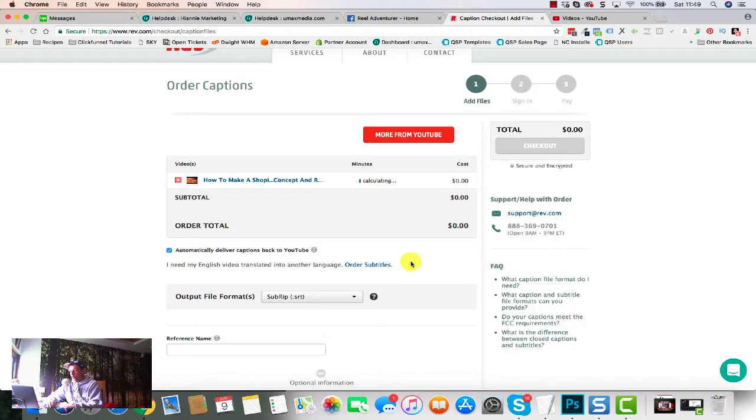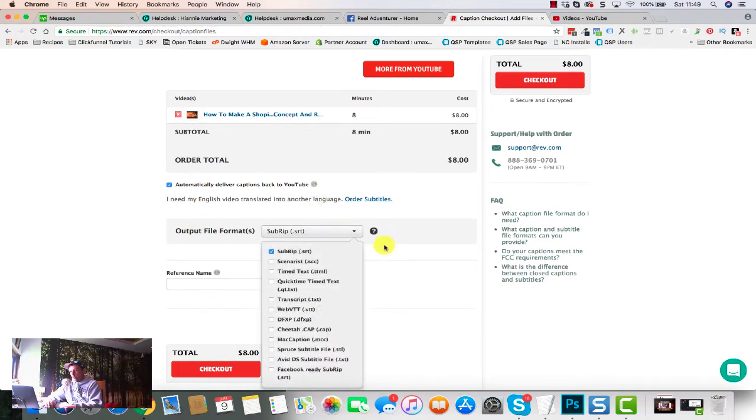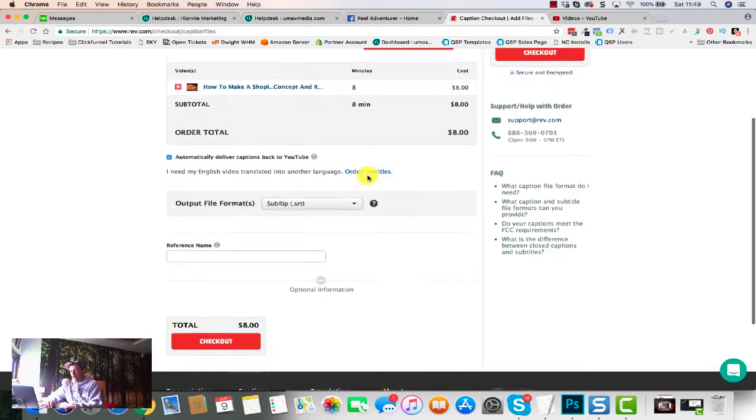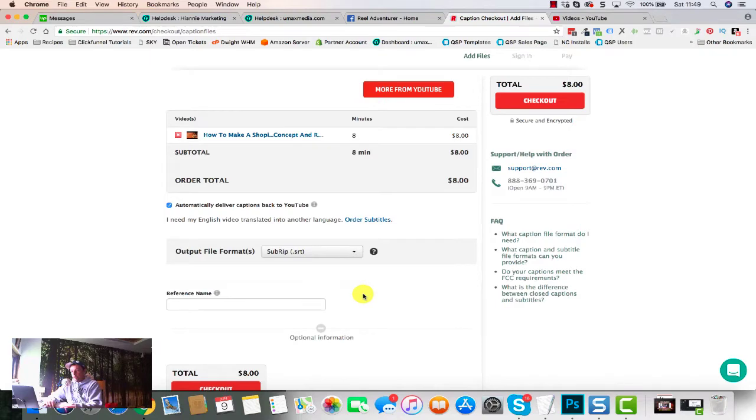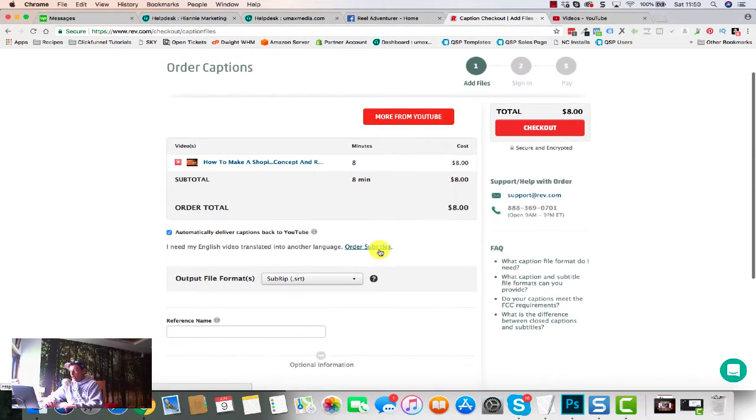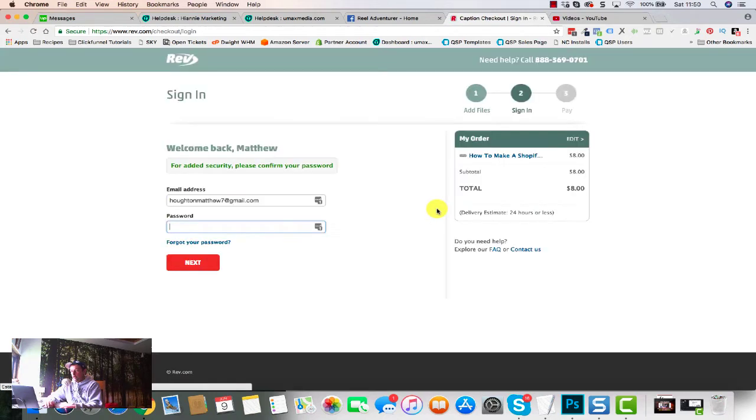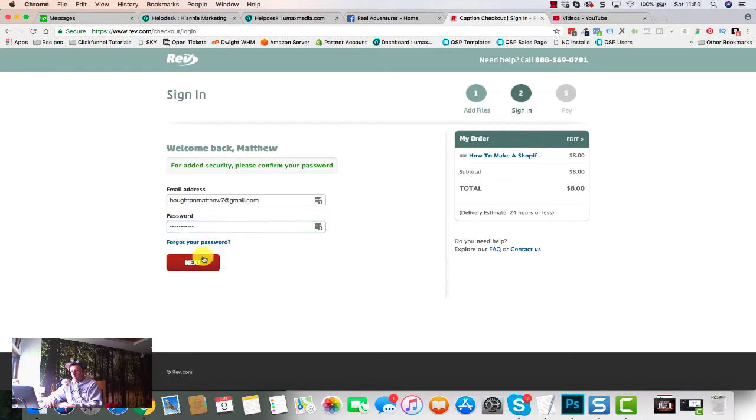Now we could do more. This is eight minutes so it'll cost eight dollars. Output file - I think that's the right one, we'll leave it on that. Now it should have selected the right one for us. Yeah, SRT, that is right. Reference name is entirely up to you if you want to add that. So everything looks good, let's go and check out.